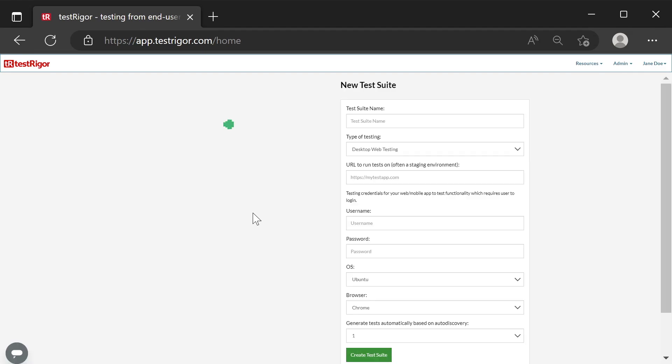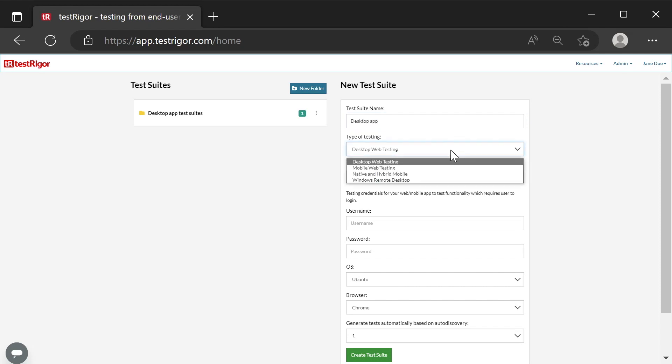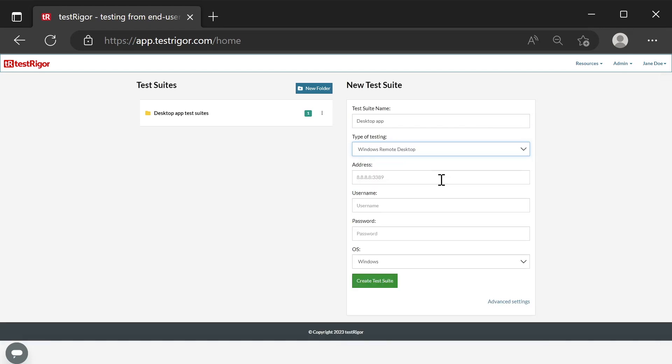Creating a new test suite for testing Windows desktop applications. Specify the name. Choose the type of testing. Enter the Windows address with remote desktop enabled and the application installed.